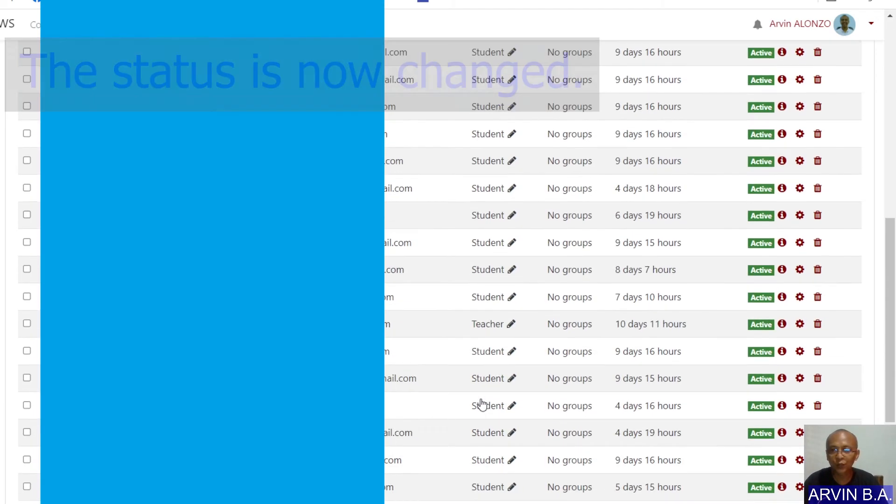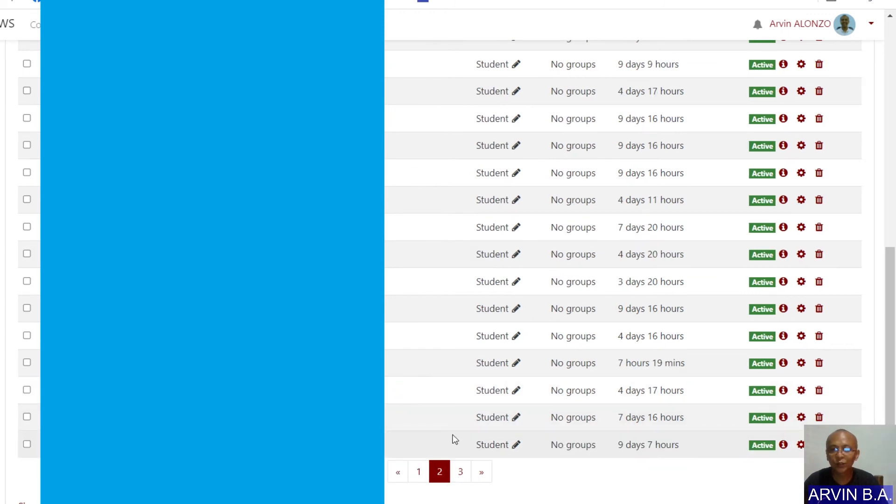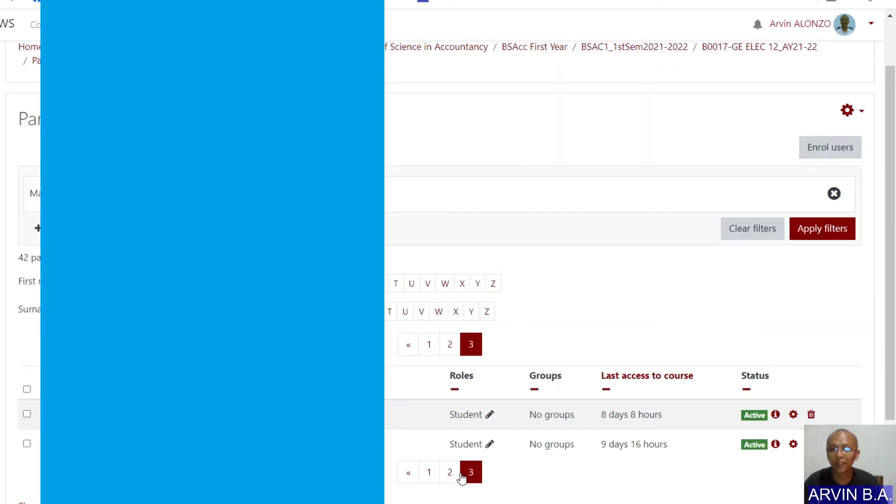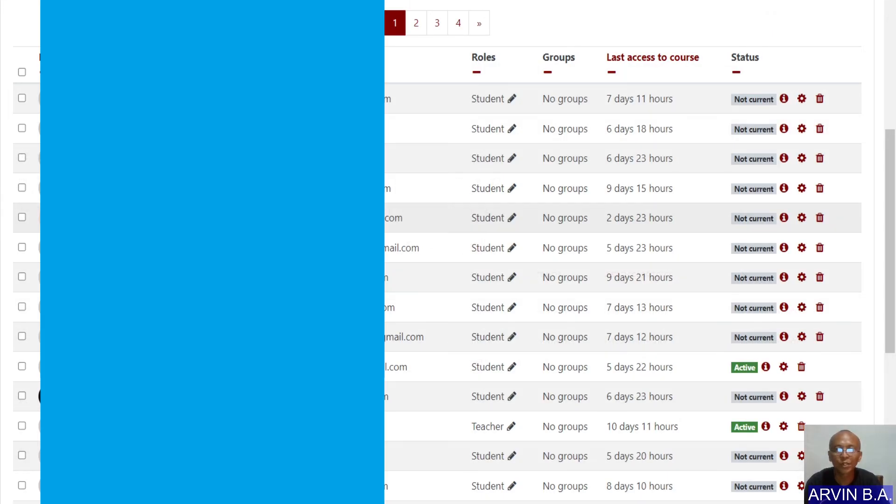So if you scroll down, notice that all the not current users or students are now active.